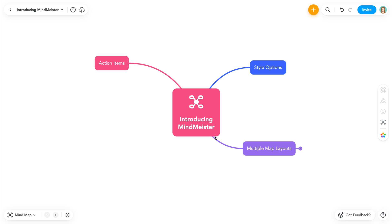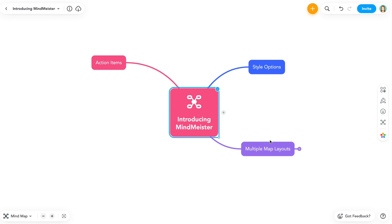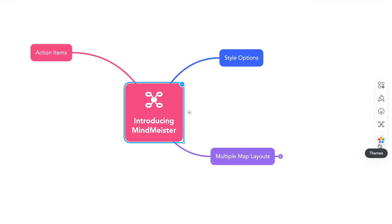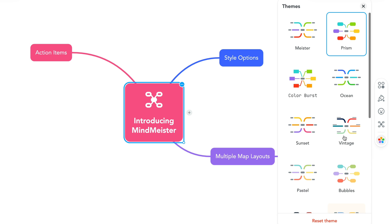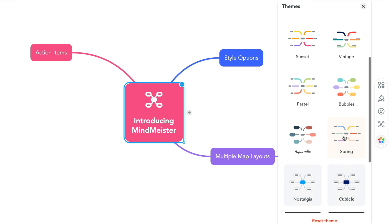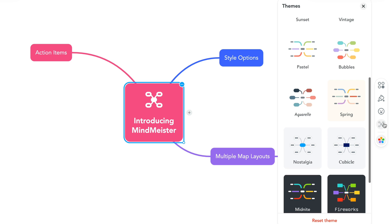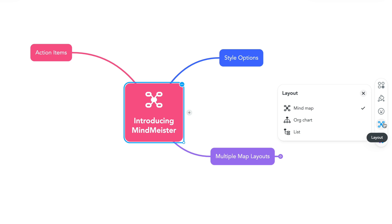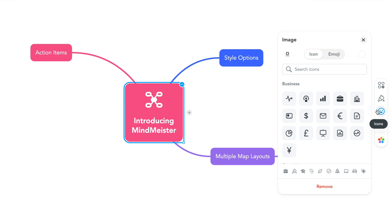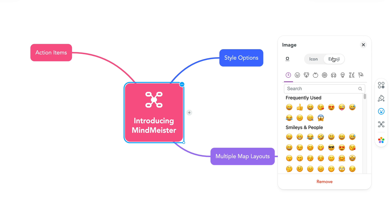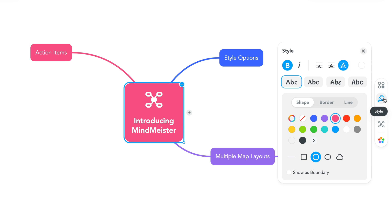Let's start with the new vertical styling toolbar. Here, you can choose a pre-designed theme for your map, select a map layout from mind map, org chart, or list view, add tintable icons and emojis, change the style of specific map topics, and apply action items to any topic.